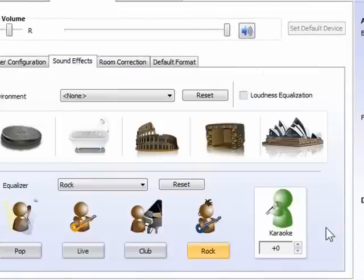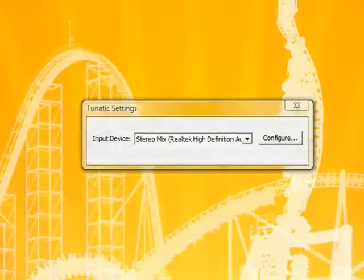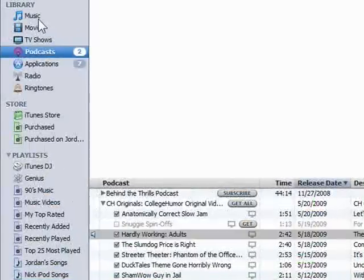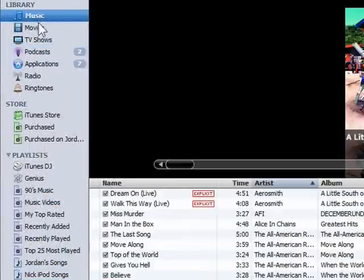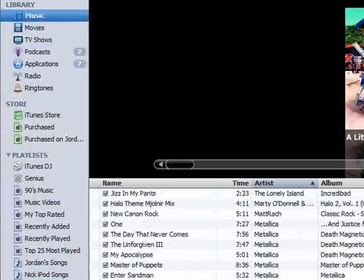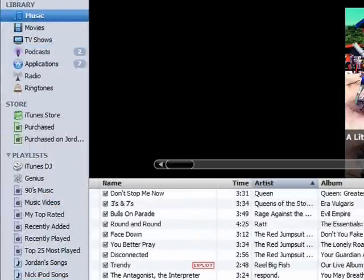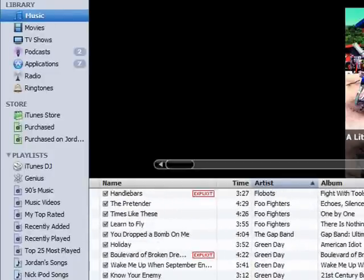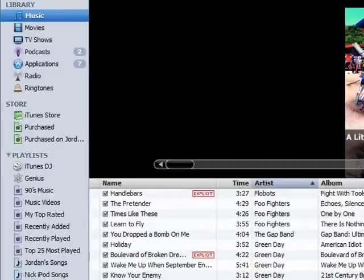Make sure that none of the sound is altered — don't change the pitch, don't have it on a certain equalizer environment. Make sure it's perfectly fine. I'm going to show you a quick sample. I'm going to open up iTunes and play a song. Let's just pick a random song — Know the Enemy by Green Day.